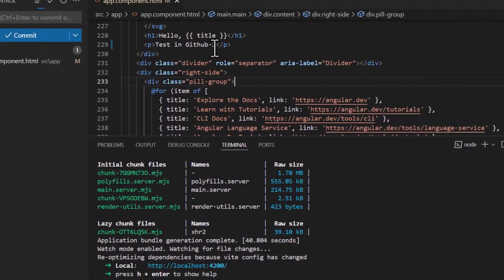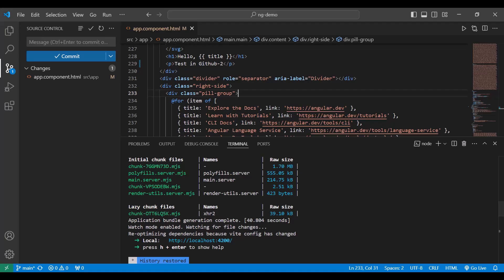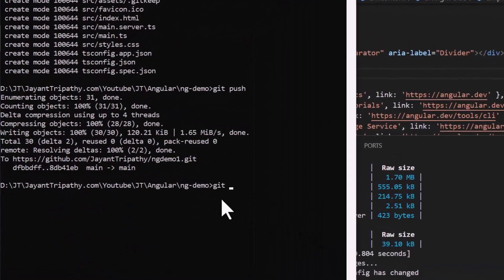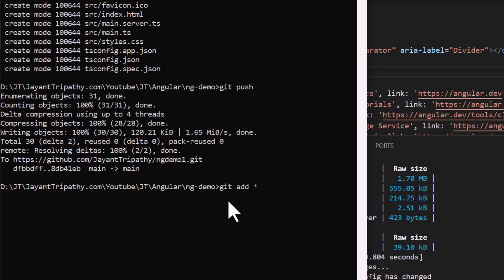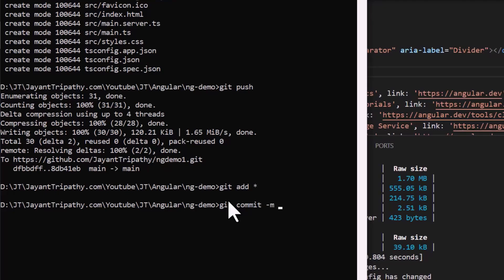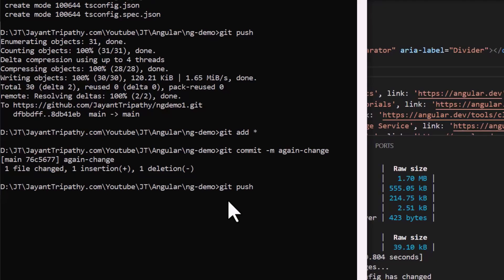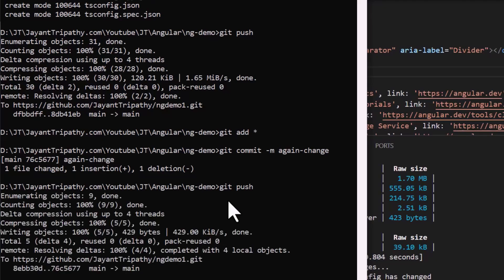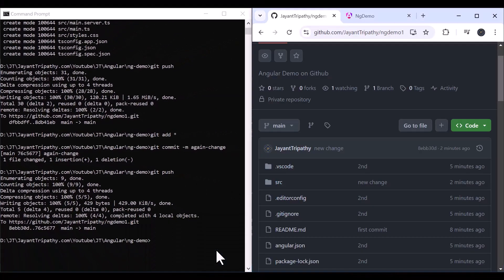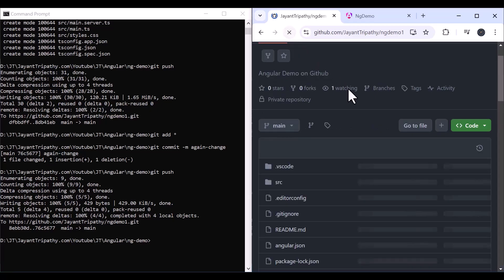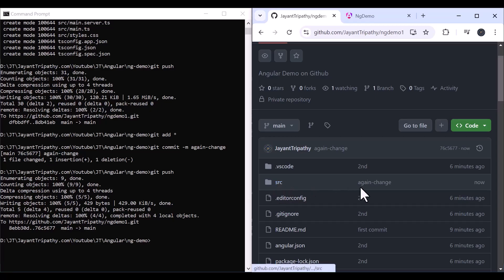If you make another change, you can also push it from the command line. Run 'git add *' — the star enables staging for all files. Then run 'git commit -m' with a message like 'again change'. Hit Enter, then run 'git push'. The push is done — go to the repository and refresh, and you can see the new commit message 'again change'.